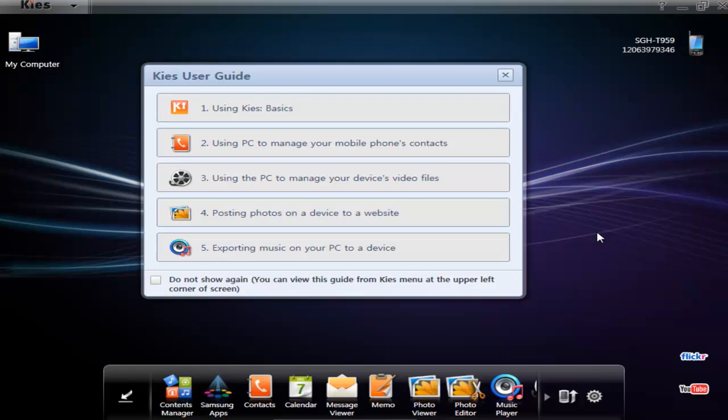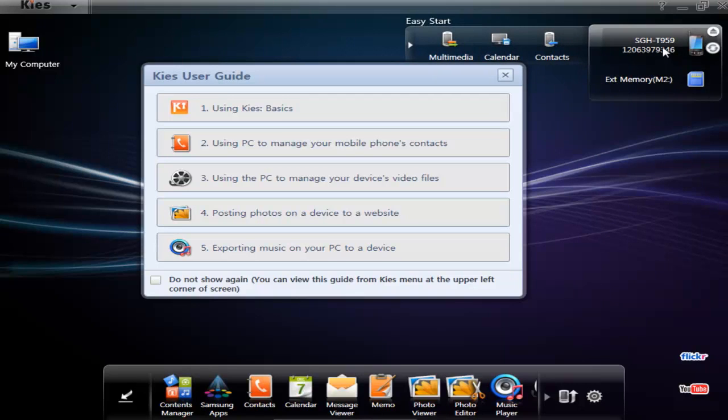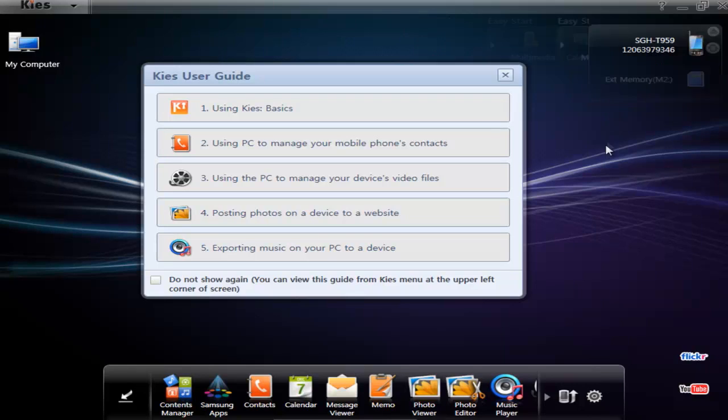You can see over here I have mine connected. One thing you have to know is that on your phone you have to set the USB connection settings to the Samsung Kies mode or else it won't work.